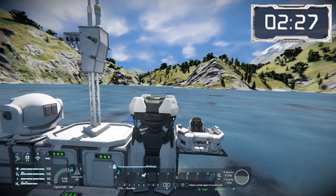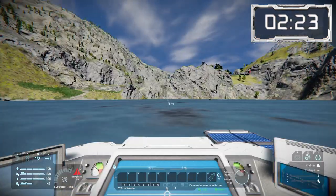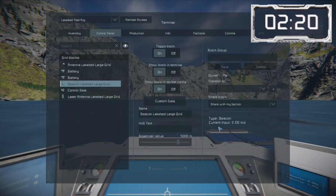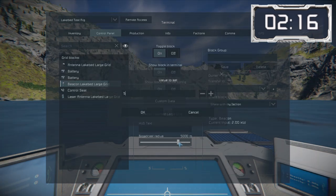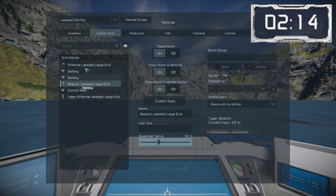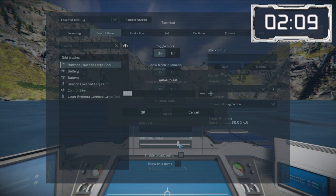Jumping into the control seat for some basic settings: the beacon and antennas are by default set to 5,000 meters and can go up to a maximum of 50,000 meters. At 5,000 meters, the beacon uses 2 kilowatts of power, whereas the antenna at the same distance uses 20 kilowatts — so ten times more power hungry.